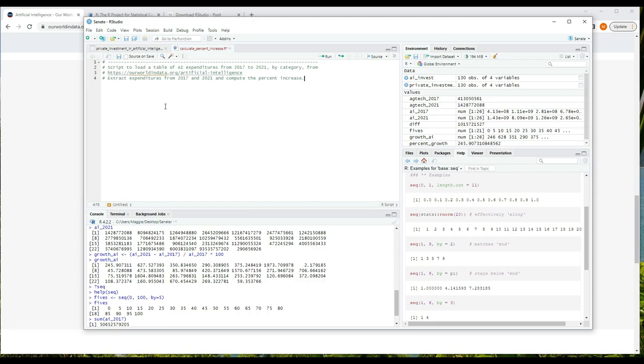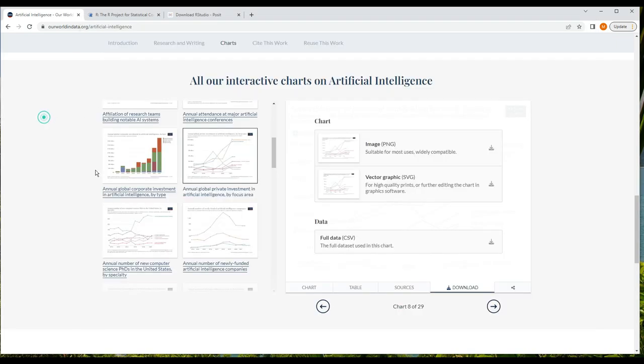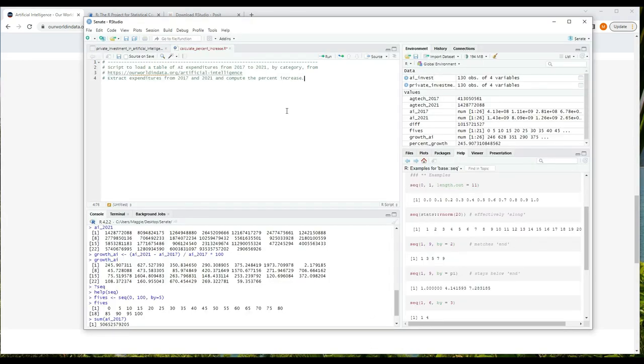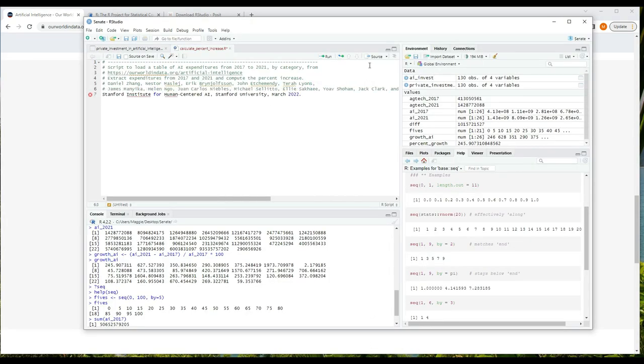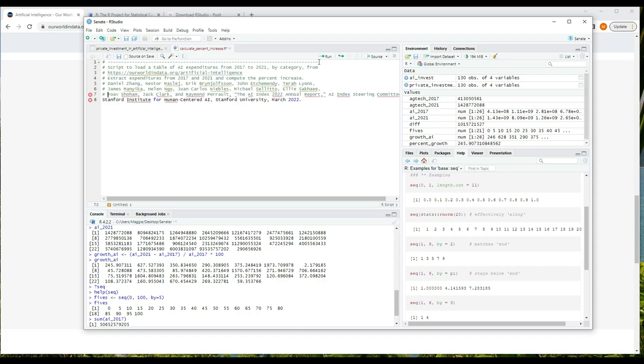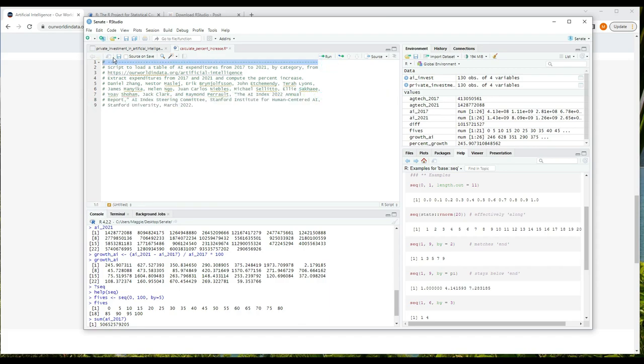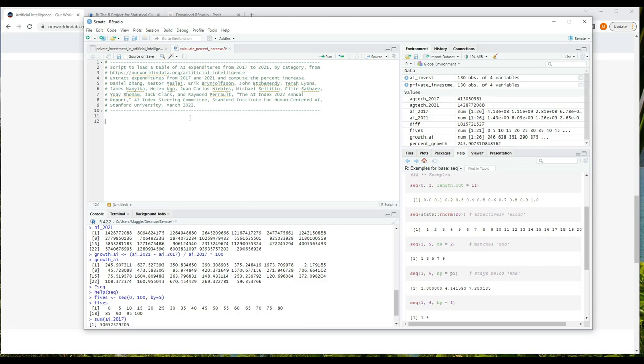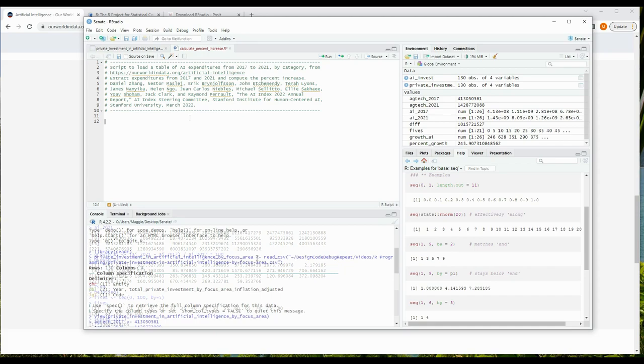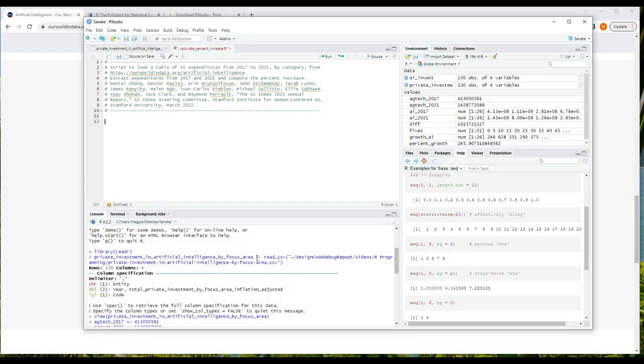To my best ability I'll follow Hadley Wickham's style guide - I'll include a link to that in the description. There's usually a space between the pound sign and the descriptive text that follows. After our dashes we'll write: 'script to load a table of AI expenditures from 2017 to 2021 by category from' and I'll include the URL of the page. And then on the next line I'll write: 'extract expenditures for 2017 and 2021 and compute the percent increase.' I'm going to paste in the citation from the data as well, so I'll just copy and paste that.